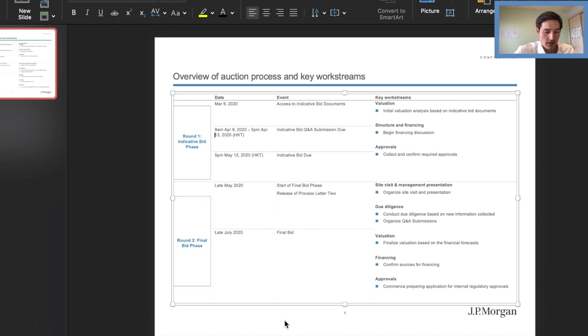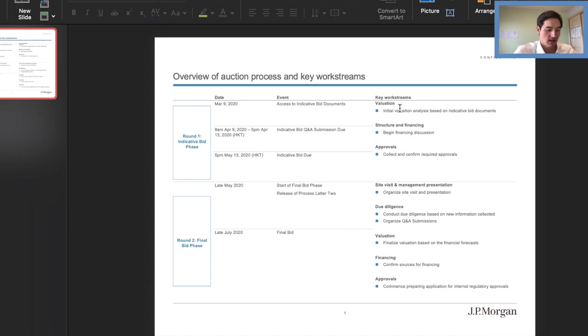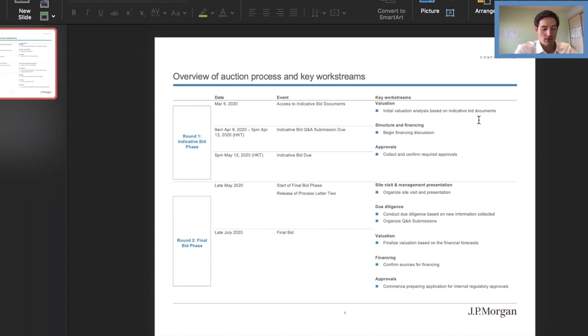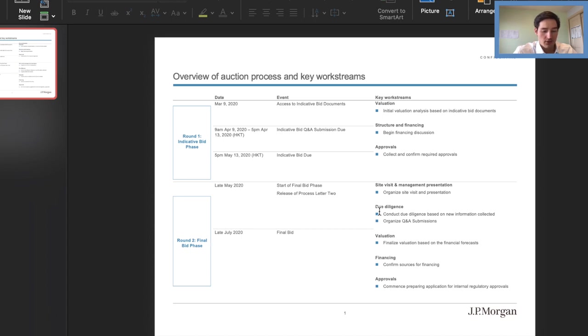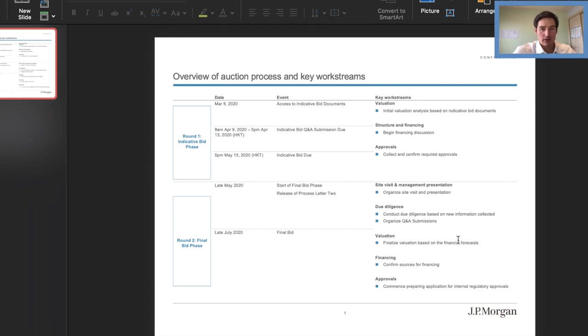Now, I think the really more confusing part of this is keyword streams, right? So these are essentially definitions of what each thing means in round one and round two. So we have evaluation. I just said initial evaluation analysis based on indicative bid documents. Again, this is all the information you can find in the document that is provided. Just make sure you read it very carefully and search for these keywords. Then we have structure and financing. So begin financing discussion. Then we have approvals, collect and confirm required approvals for round two. You basically go through similar word streams. So site visit and management presentation is really the only new one. So we organize site visit and organize the presentation. Then due diligence, conduct due diligence based on new information collected, organized Q&A submissions, valuation. Here we're finalizing valuation based on financial forecast and not just the indicative bid. Then financing, confirm sources of financing. And once again, the approvals were just, you know, commence preparing applications for different regulatory approvals.